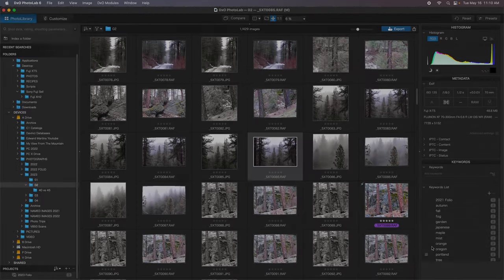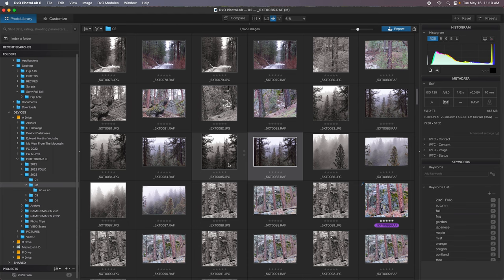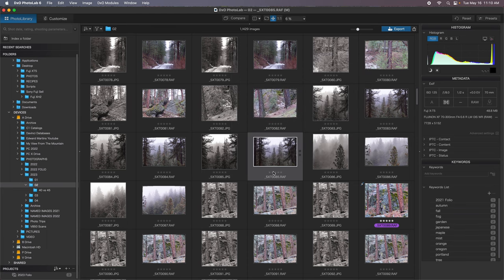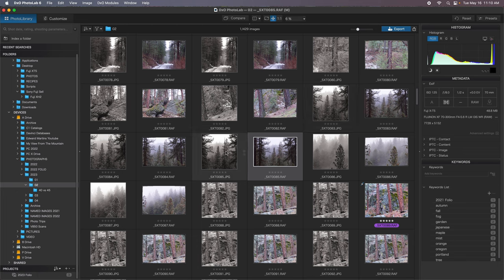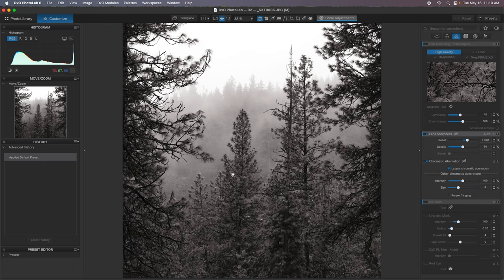So I like to shoot RAW plus JPEG, and for this photo shoot I was mostly using that setup because what I like to do is preview in the camera and compose using the square format and also using the Acros film simulation.